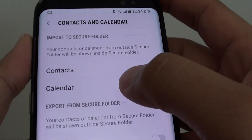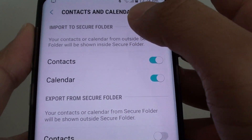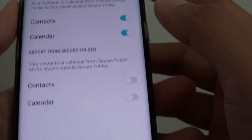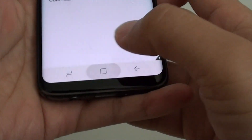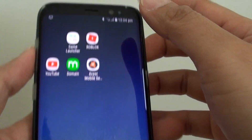How to import calendar details to the secure folder on the Samsung Galaxy S8. First, tap on the home key to take you back to your home screen.